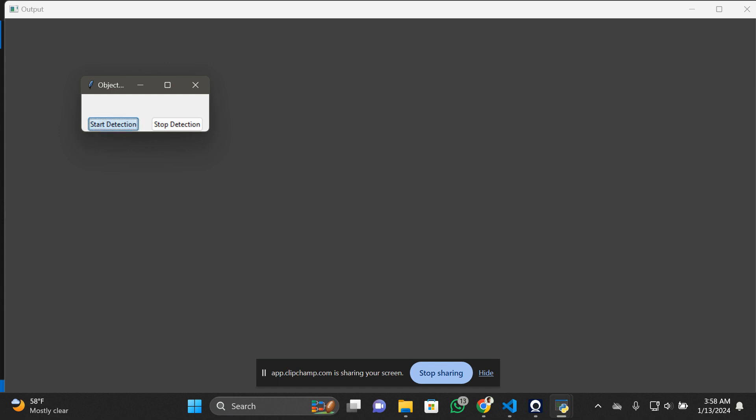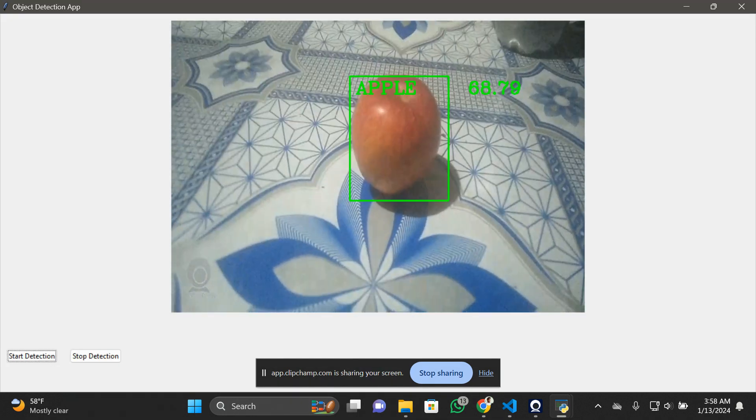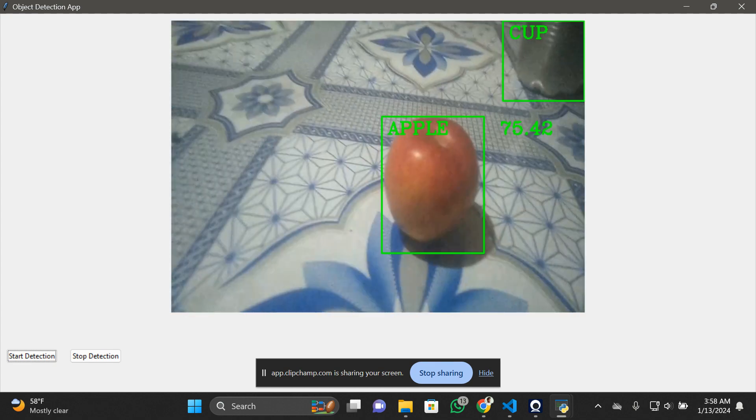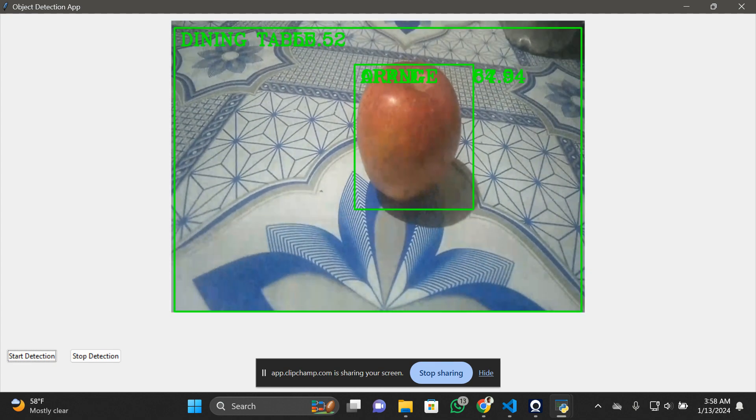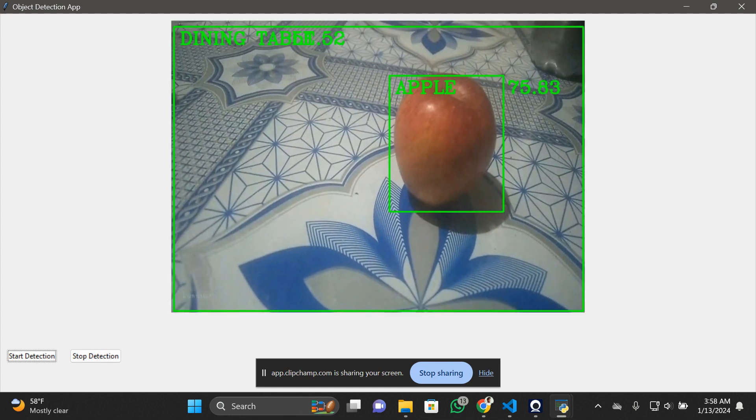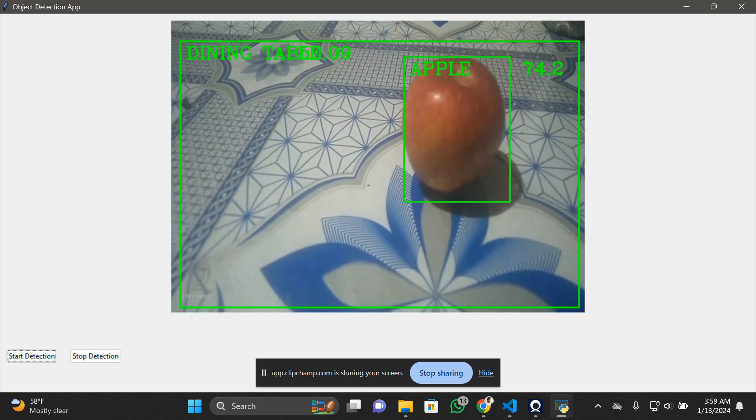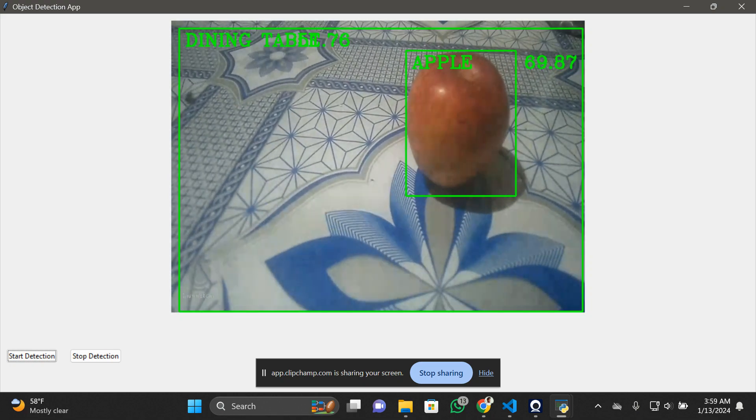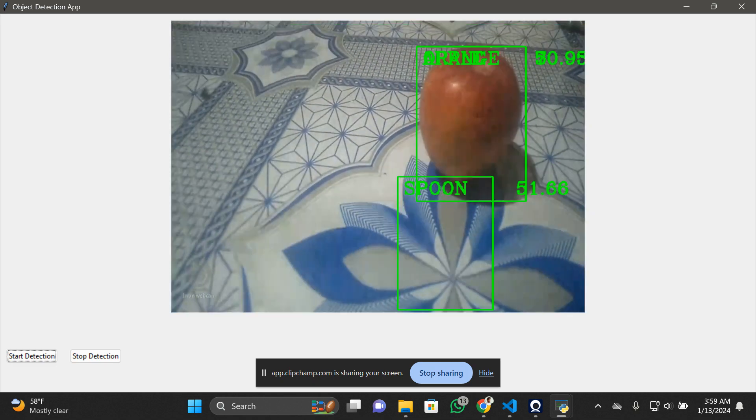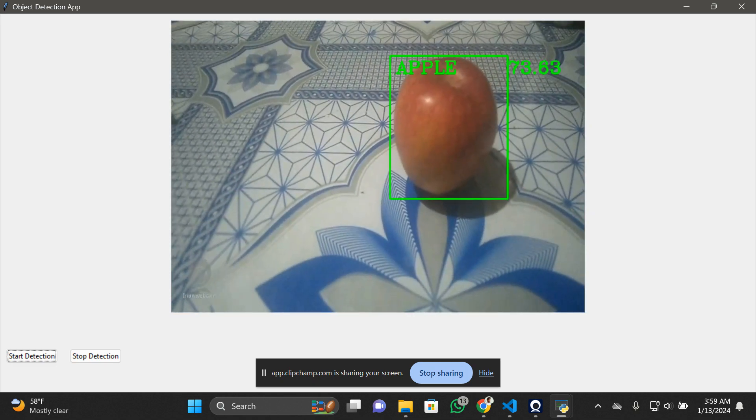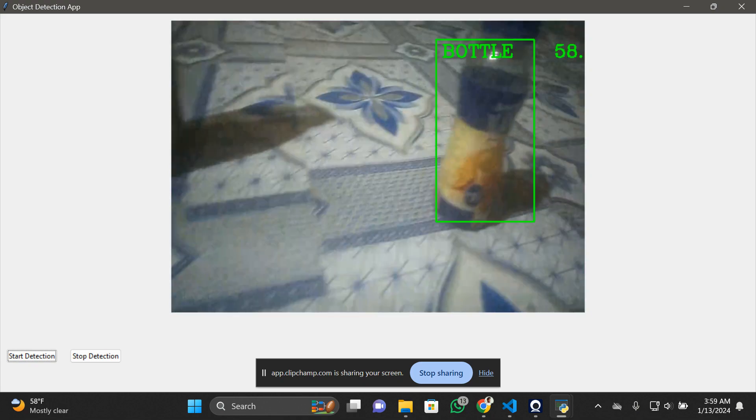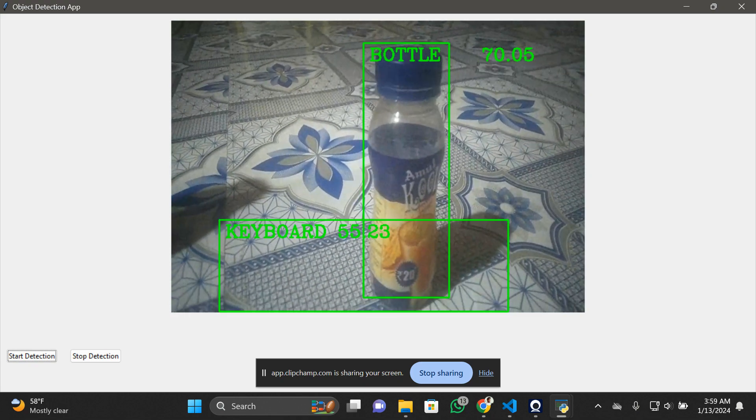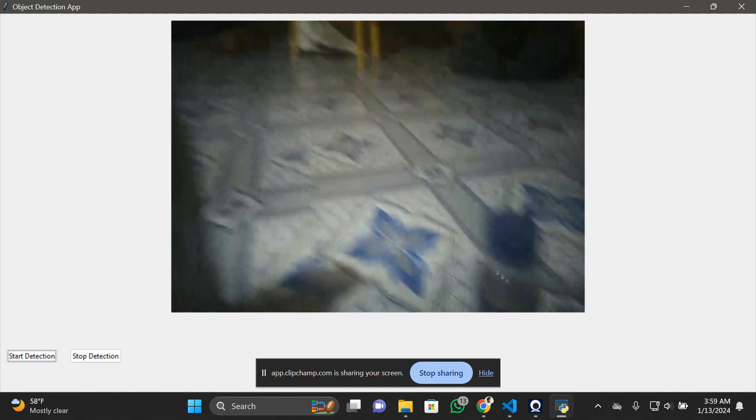You can see it's showing the start detection. I'm going to click on start detection, and I've kept an apple aside. You can see it's detecting the apple. Now, what are these numbers? These numbers are the probability that this object is an apple. The probability is 74, meaning there's a 74% probability that this object is an apple.